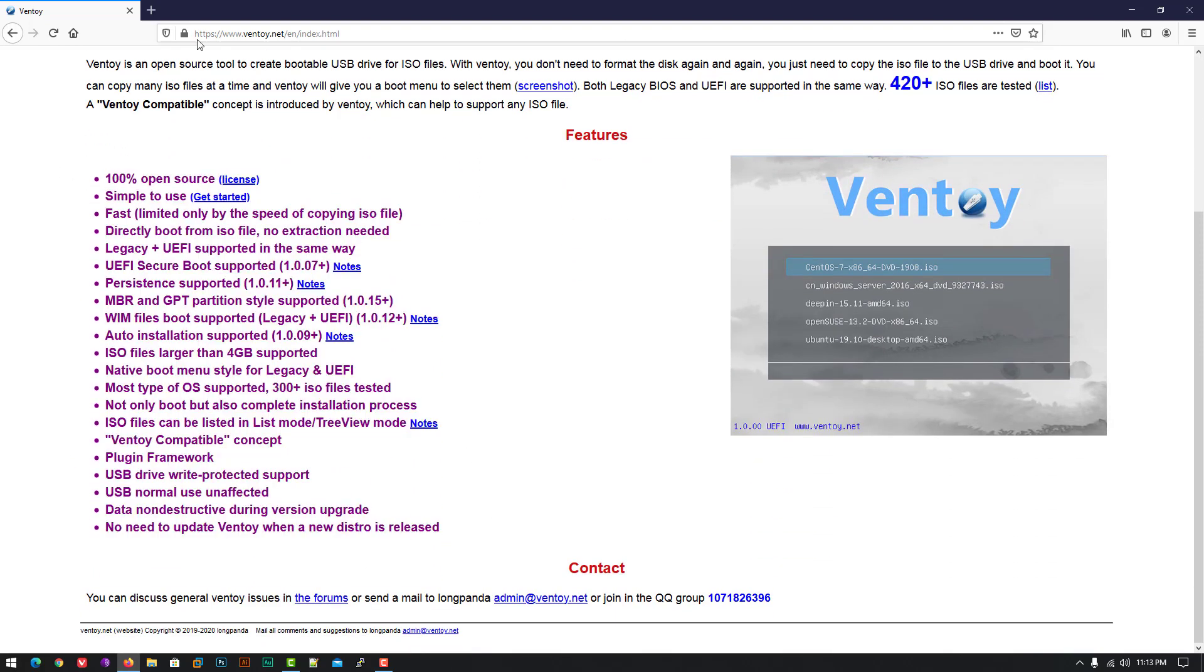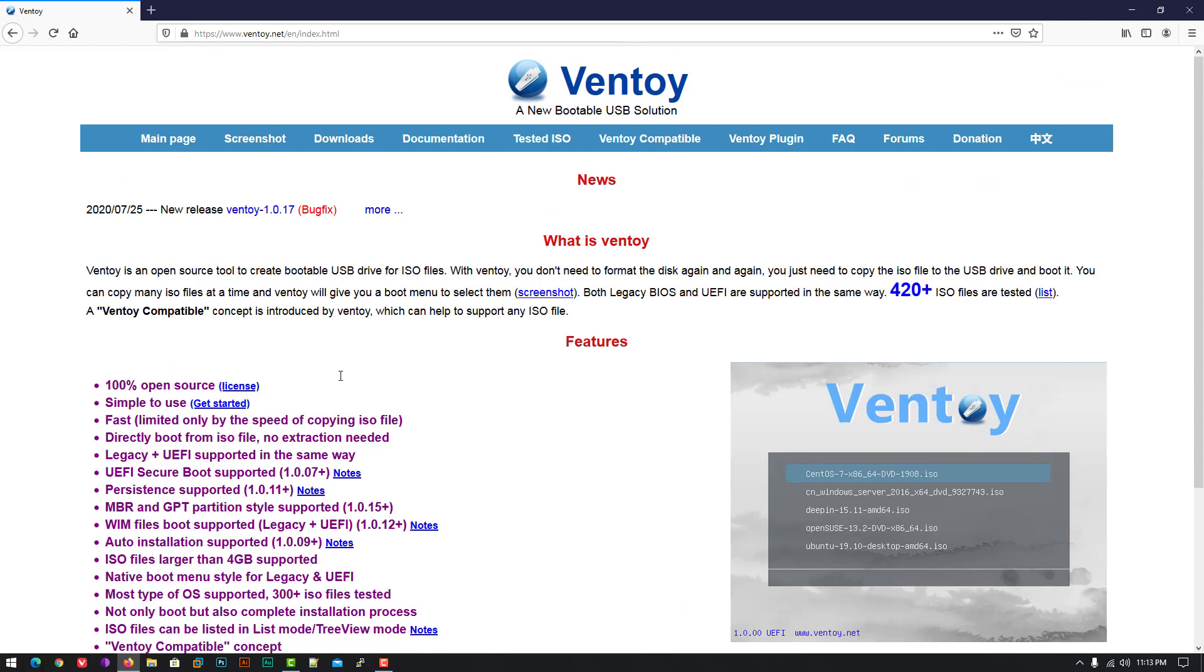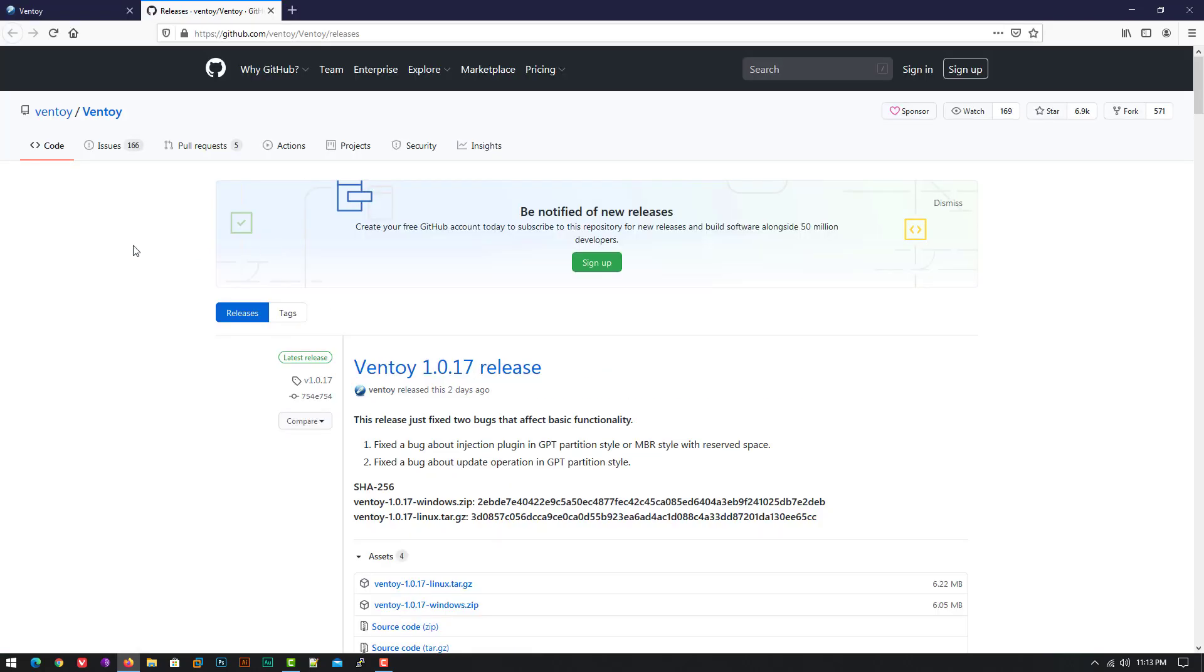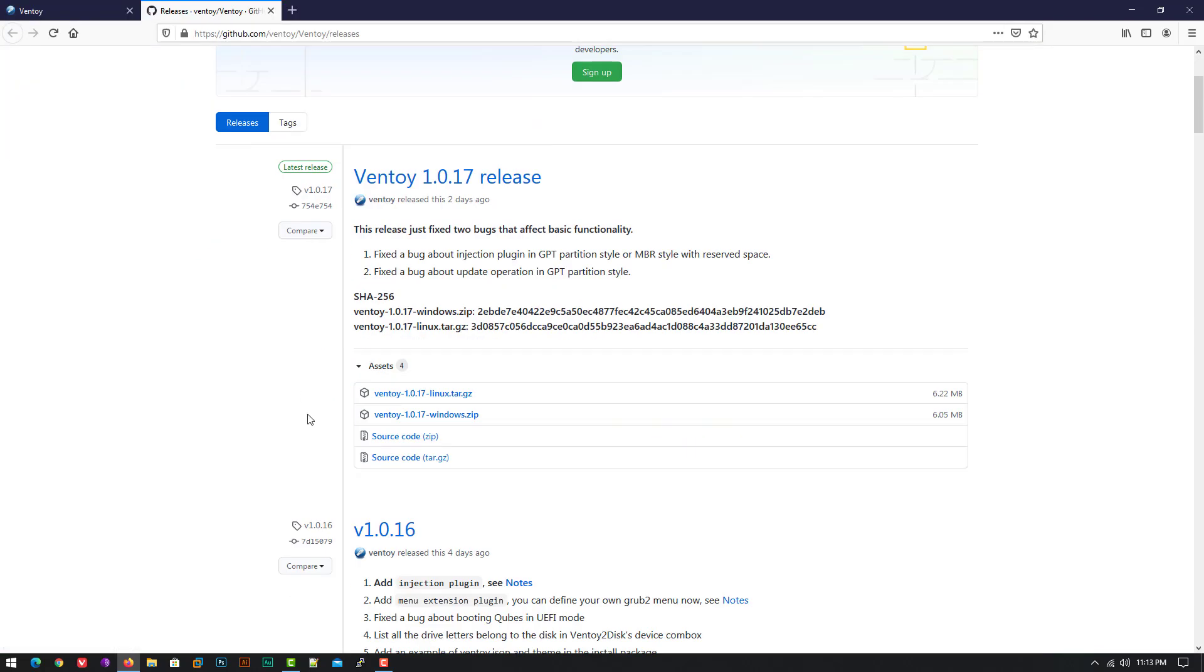You have to visit this website where you can get all the details. You have to download the application from here according to your operating system.